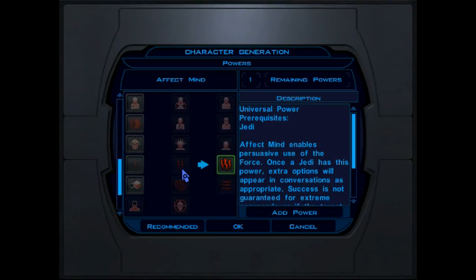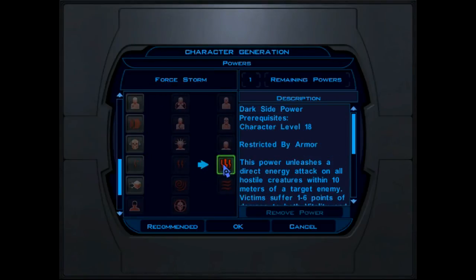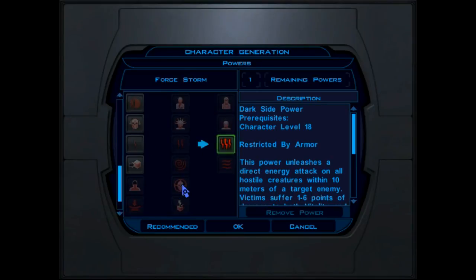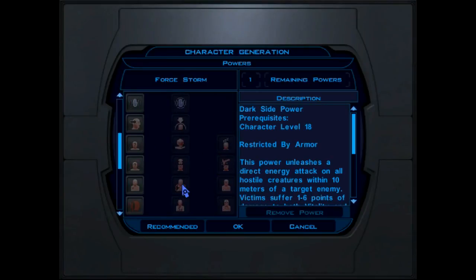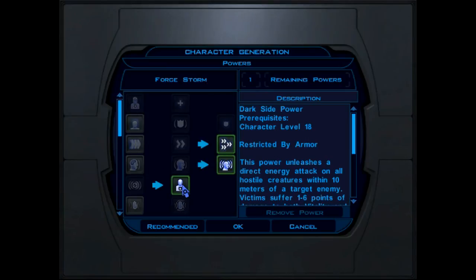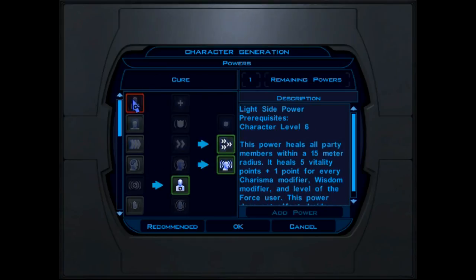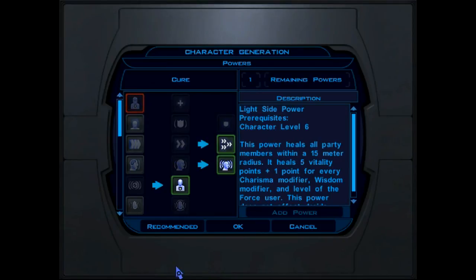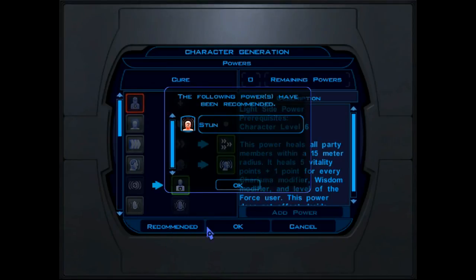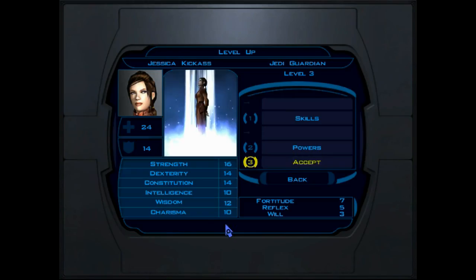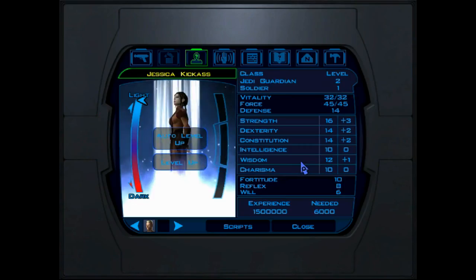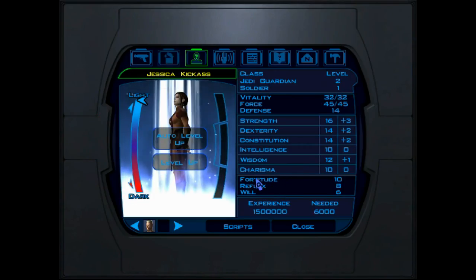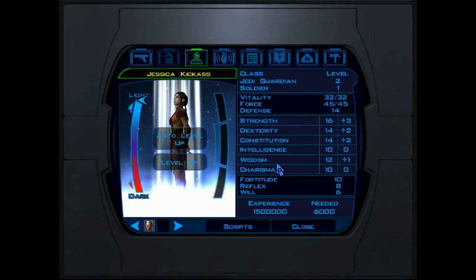Which power else should we give her? See, we gave her Force Storm too. Let's go ahead and we can give her anything way advanced through that Game Save Editor. So, just for you. So, let's go ahead and... Cure. More recommended stun. Sure, why not?